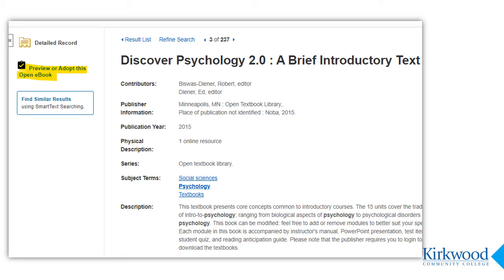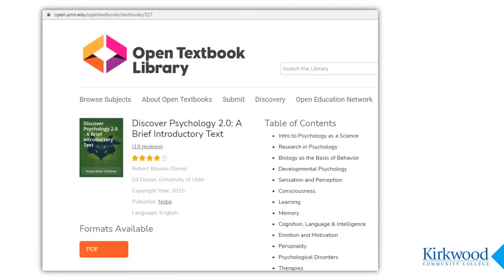If you locate an OER text that you want to preview, click on the title and you will have the option to view the text in its repository. In this example, I click on the button 'preview or adopt this open ebook' and it sends me through to the text. Many of the OER texts indexed in Faculty Select contain faculty reviews once you get to their repository. You may also find that there are supplemental materials or different formats available. If you have any questions about the licensing and about how to post materials to Talon, please contact the library for assistance.